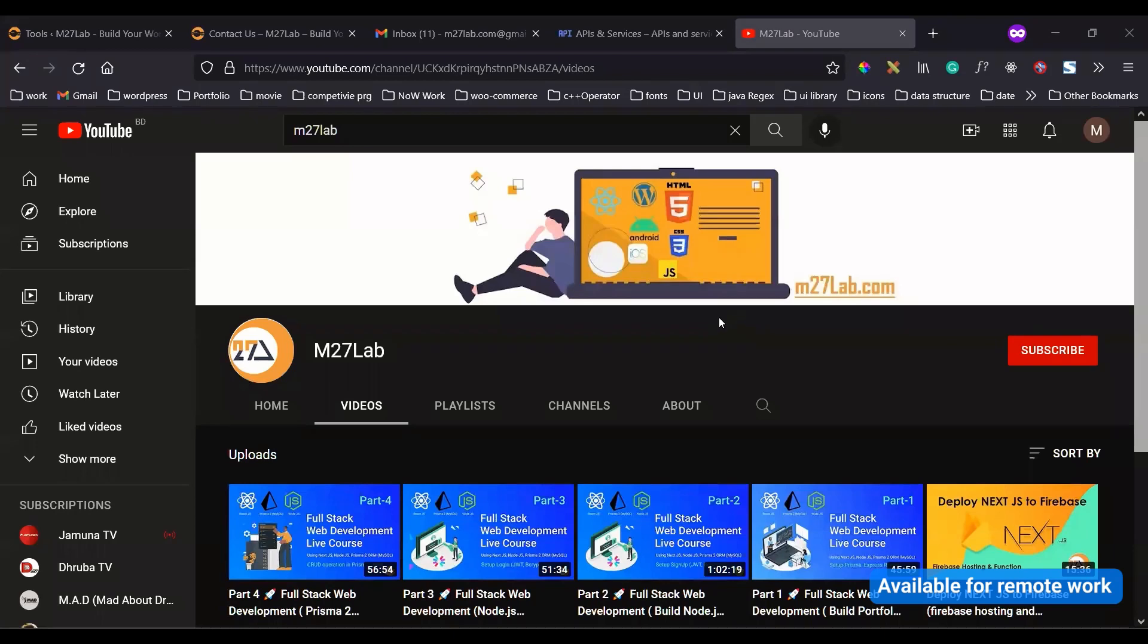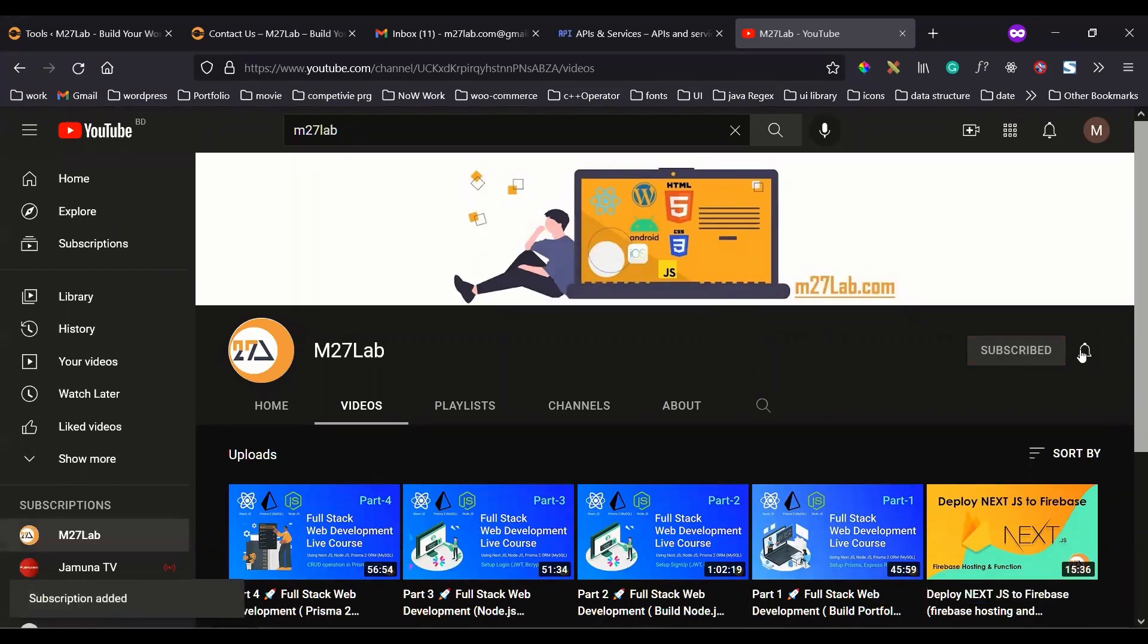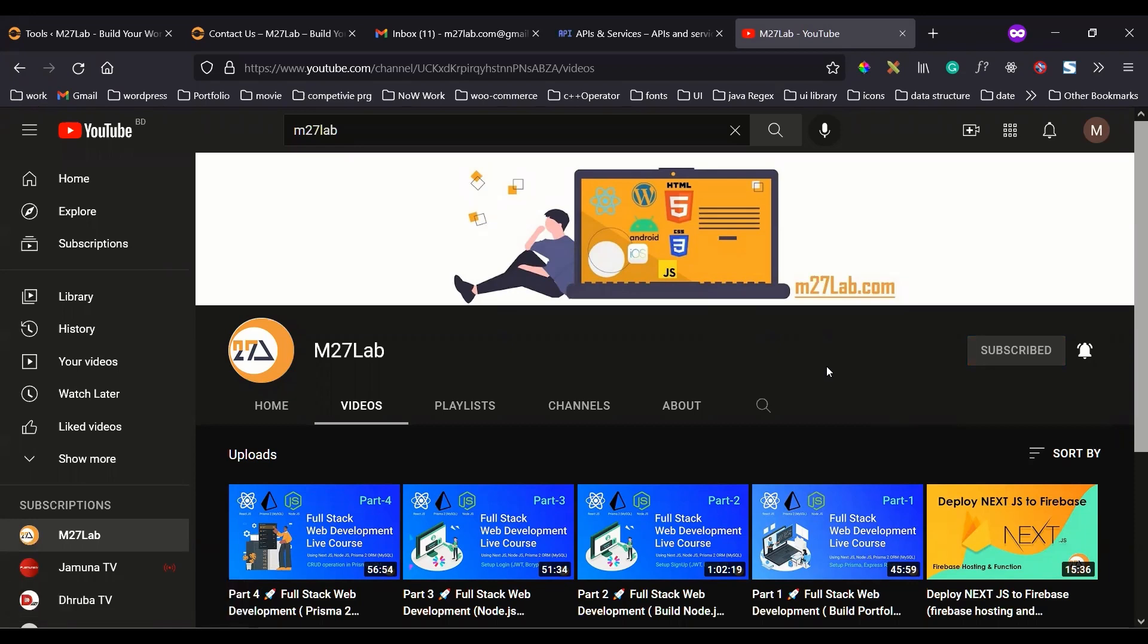Thank you. If you are new to my channel, feel free to subscribe and press the bell icon to get notified for new videos. It will help me to grow and also encourage me to create more videos like this. See you in the next video.